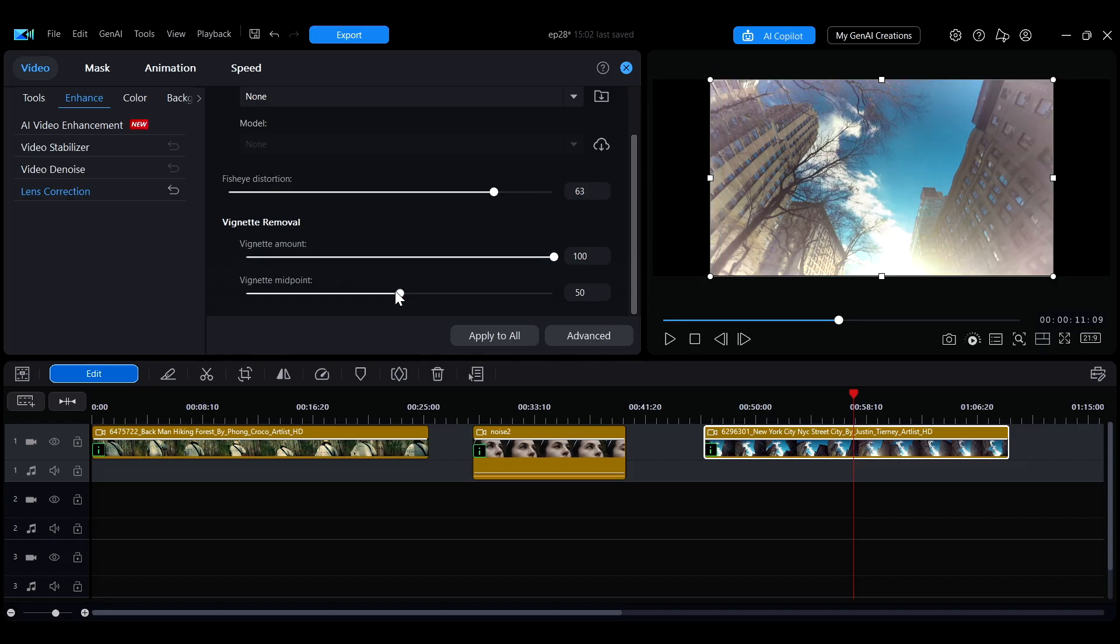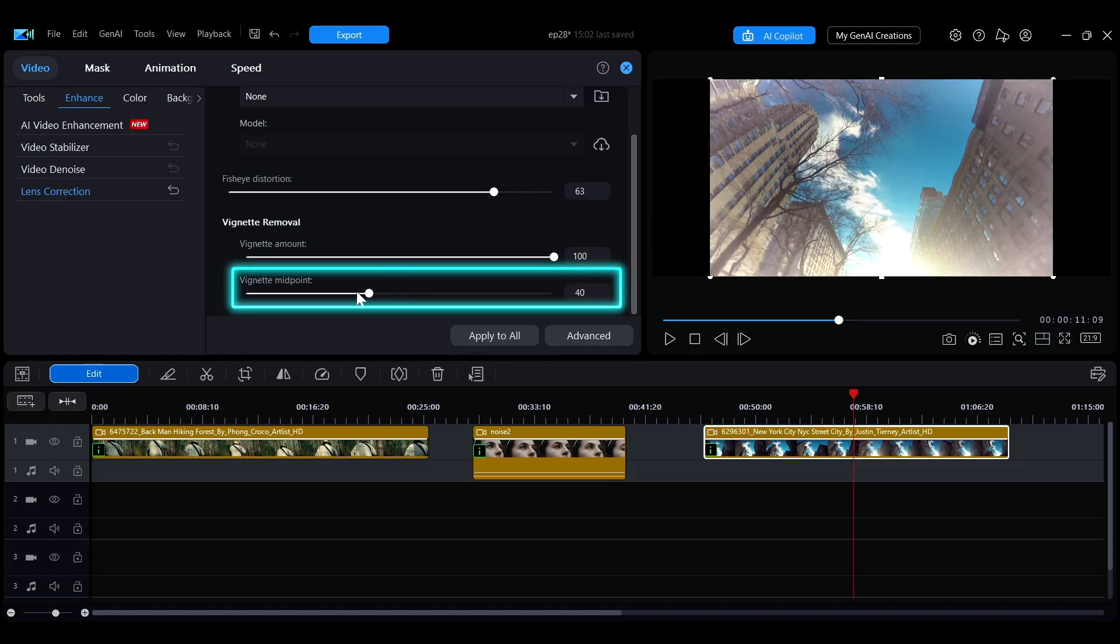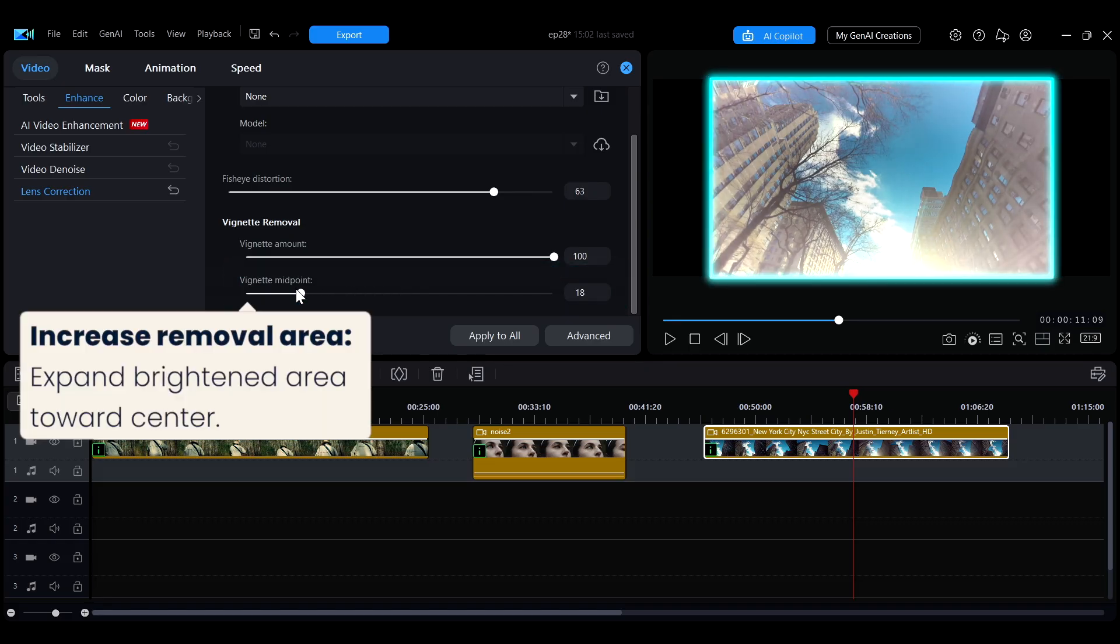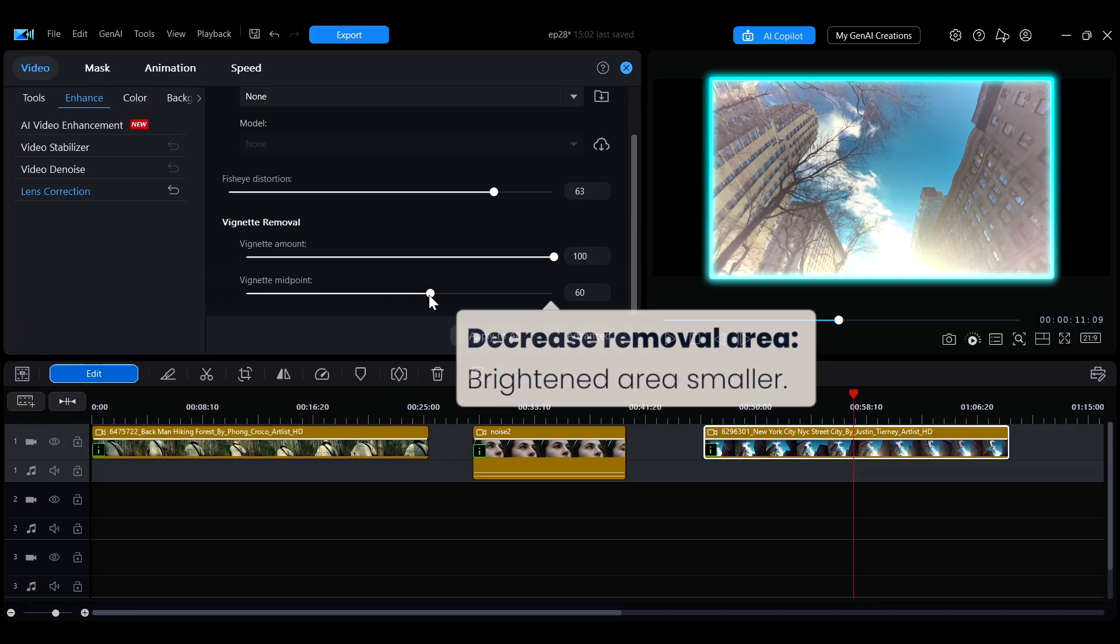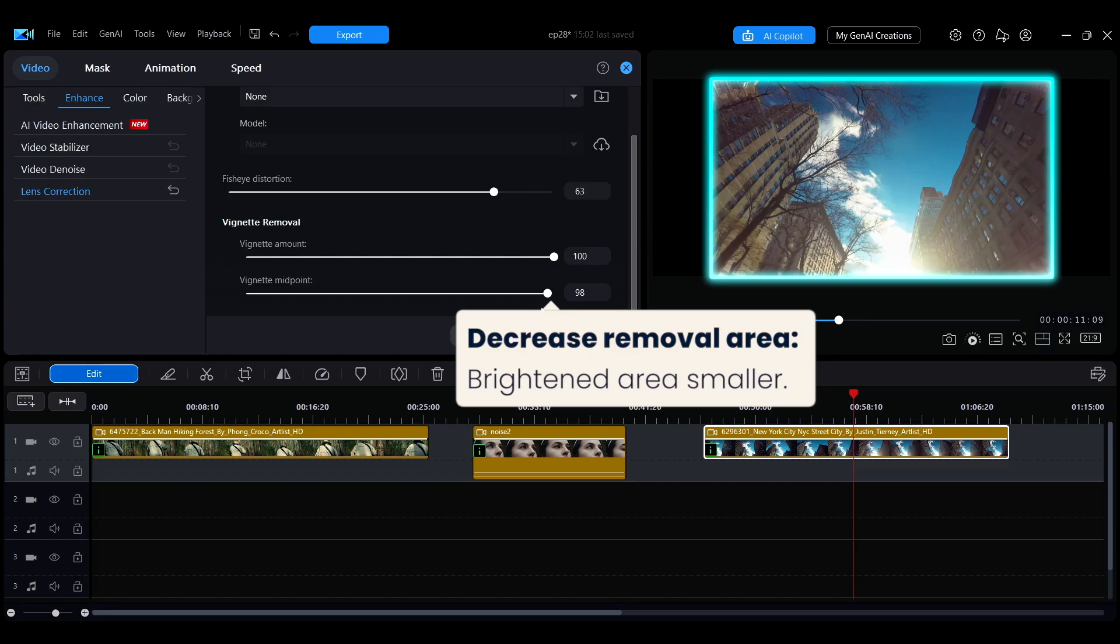Moving the Vignette Midpoint slider to the left increases the area of vignetting removal, making the brightened area expand toward the center. Moving it to the right decreases the removal range, making the brightened area smaller.